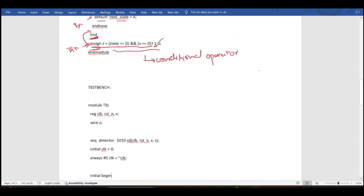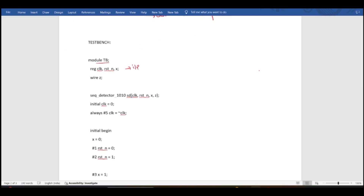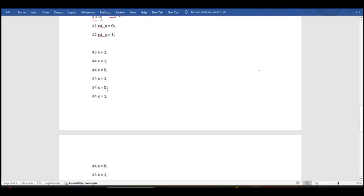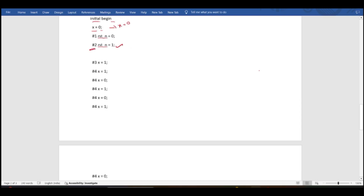In the testbench, the module is named tb. Inputs are declared as reg and outputs as wire. After instantiation, the clock is activated — initially clock is set to 0, then always #5 clock = ~clock, giving a clock period of 10 time units. In the initial block, x is set to 0 by default, and reset_n is activated at 2 time units so the sequence starts detecting.